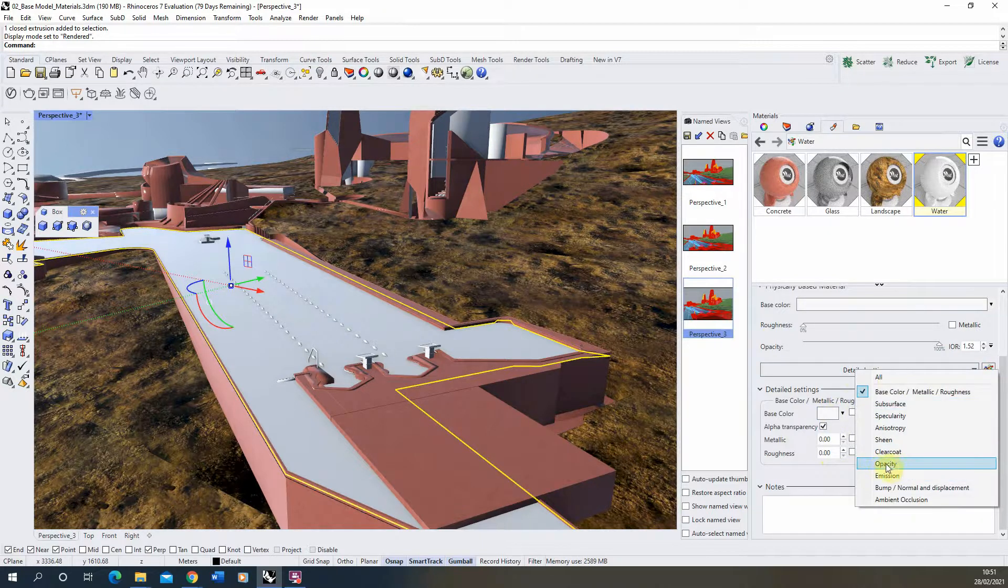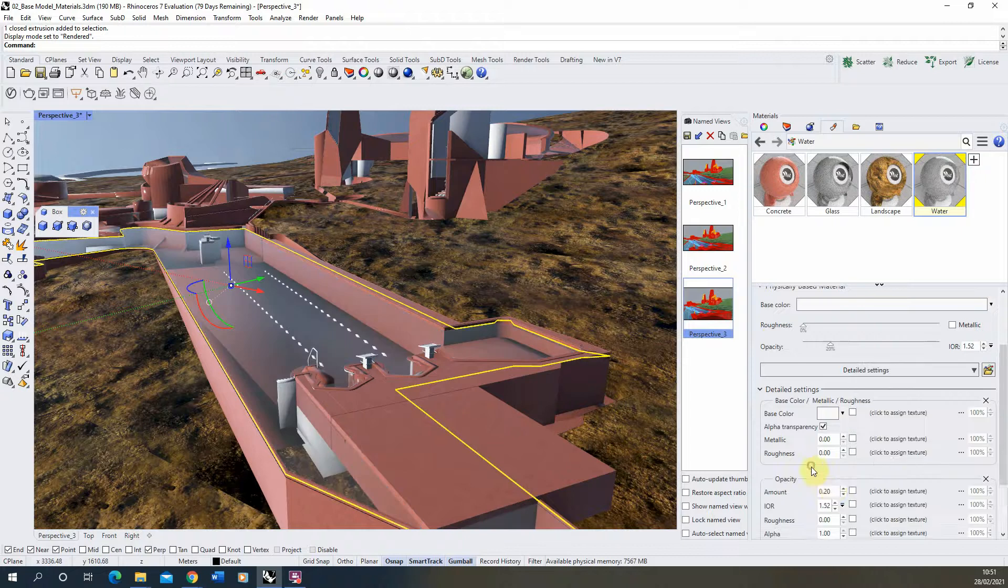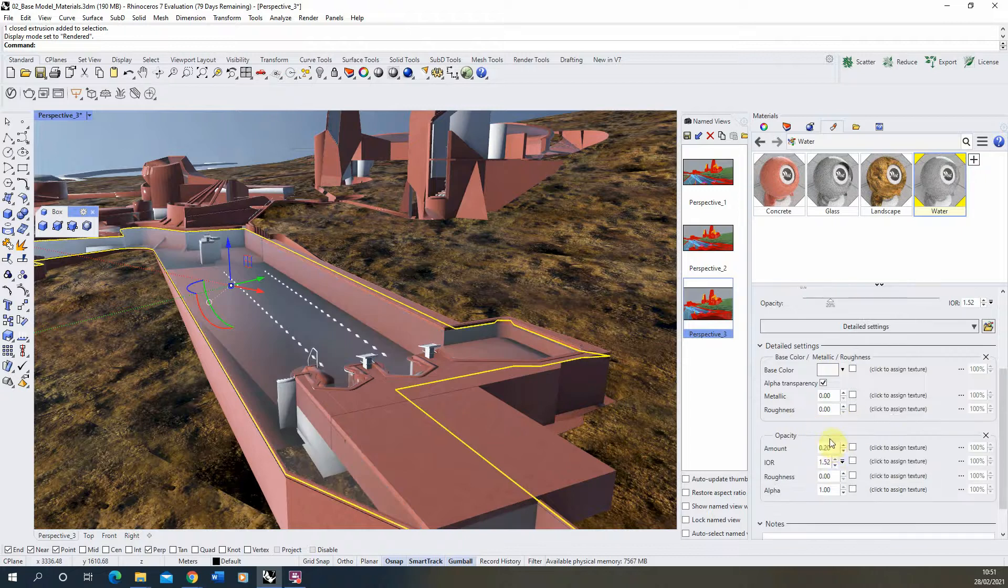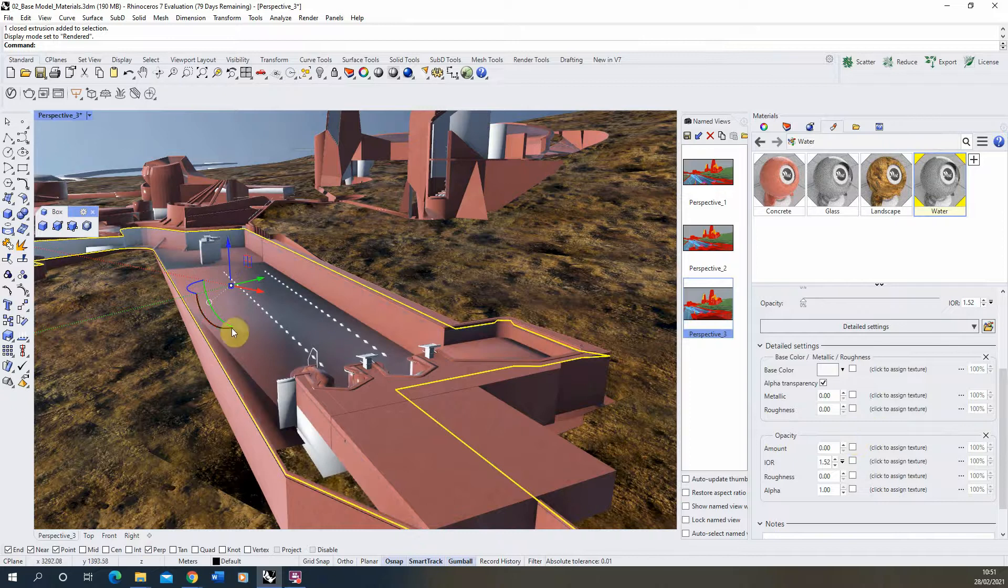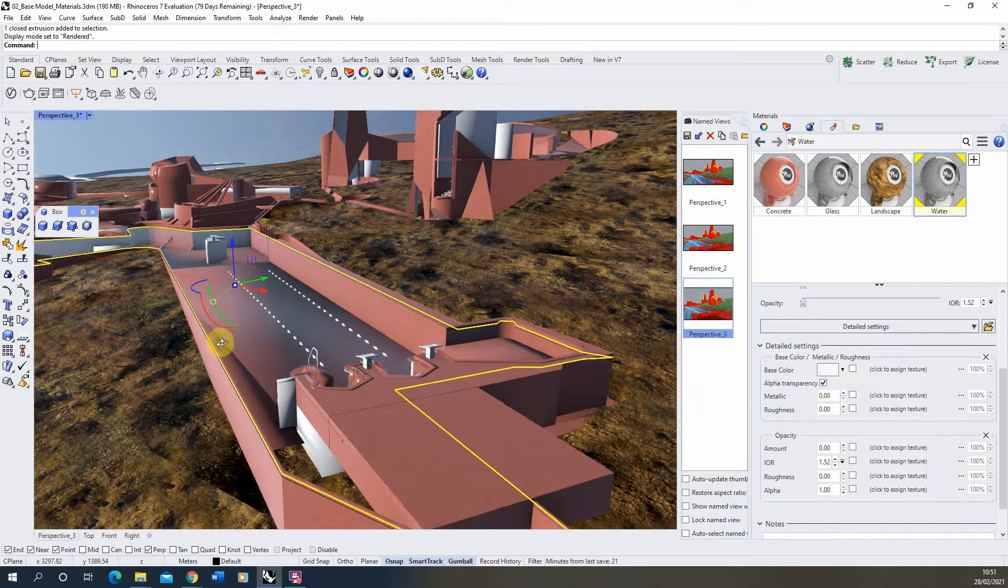Then just as we did for glass, we're going to open up the opacity panel and under the opacity we're going to set the opacity to zero. Now you can see it's a perfectly see-through material there.